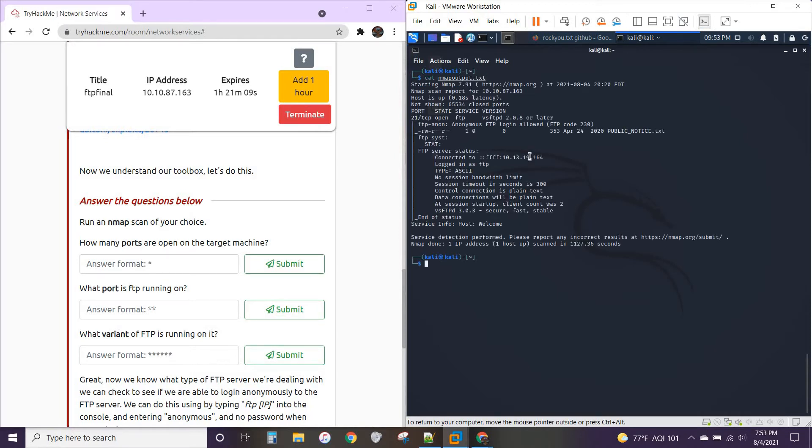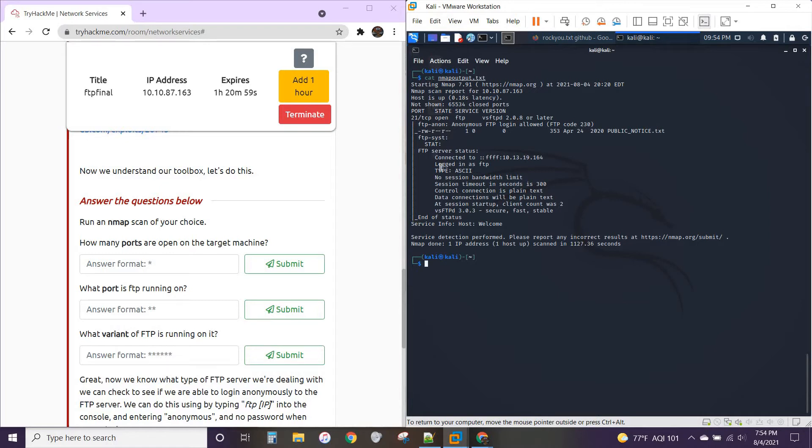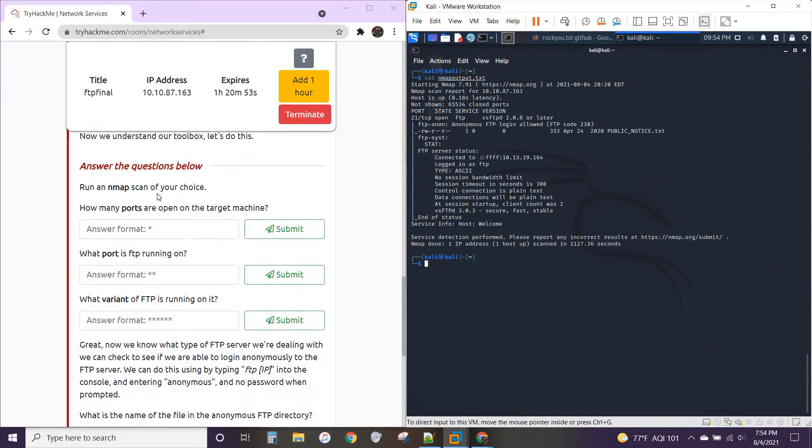All right. So we've got all ports scanned. We've got 21 open TCP for FTP. We've got the version of FTP right there. And it looks like that's about all we've gotten for this Nmap scan. All right. So let's get to the questions.